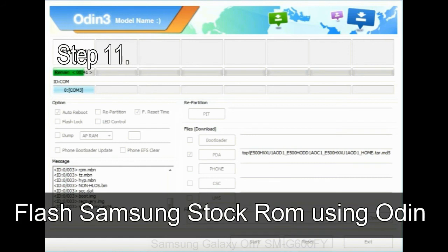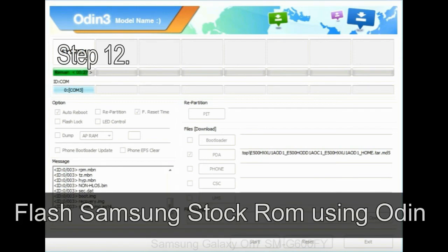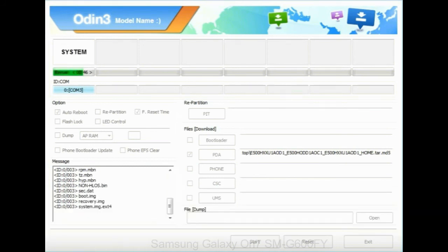Step 11: once you see the green pass message, then remove the USB cable from the device. During this process, your device will restart automatically. Step 12: your Samsung device will now be stuck at boot loop.